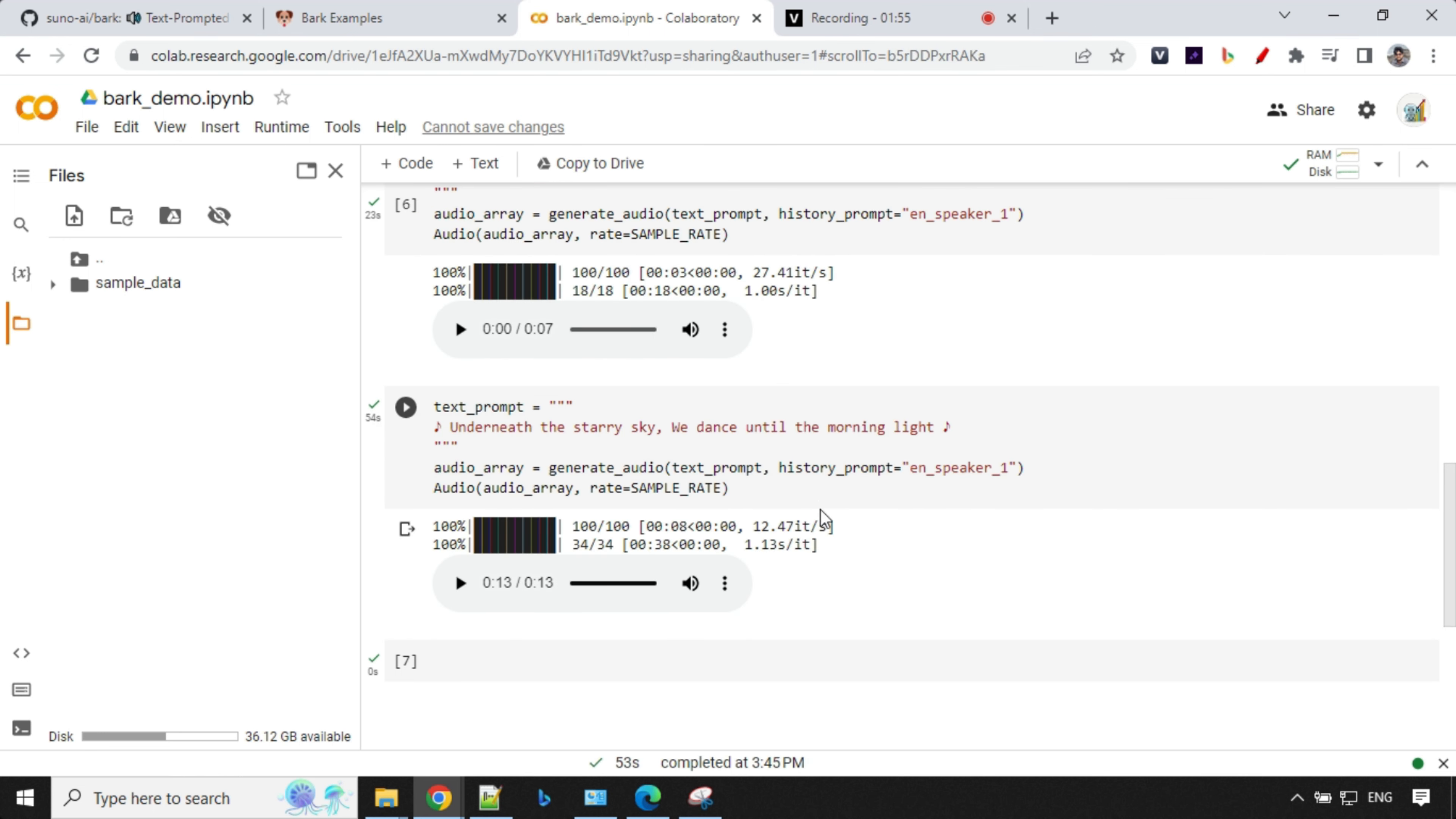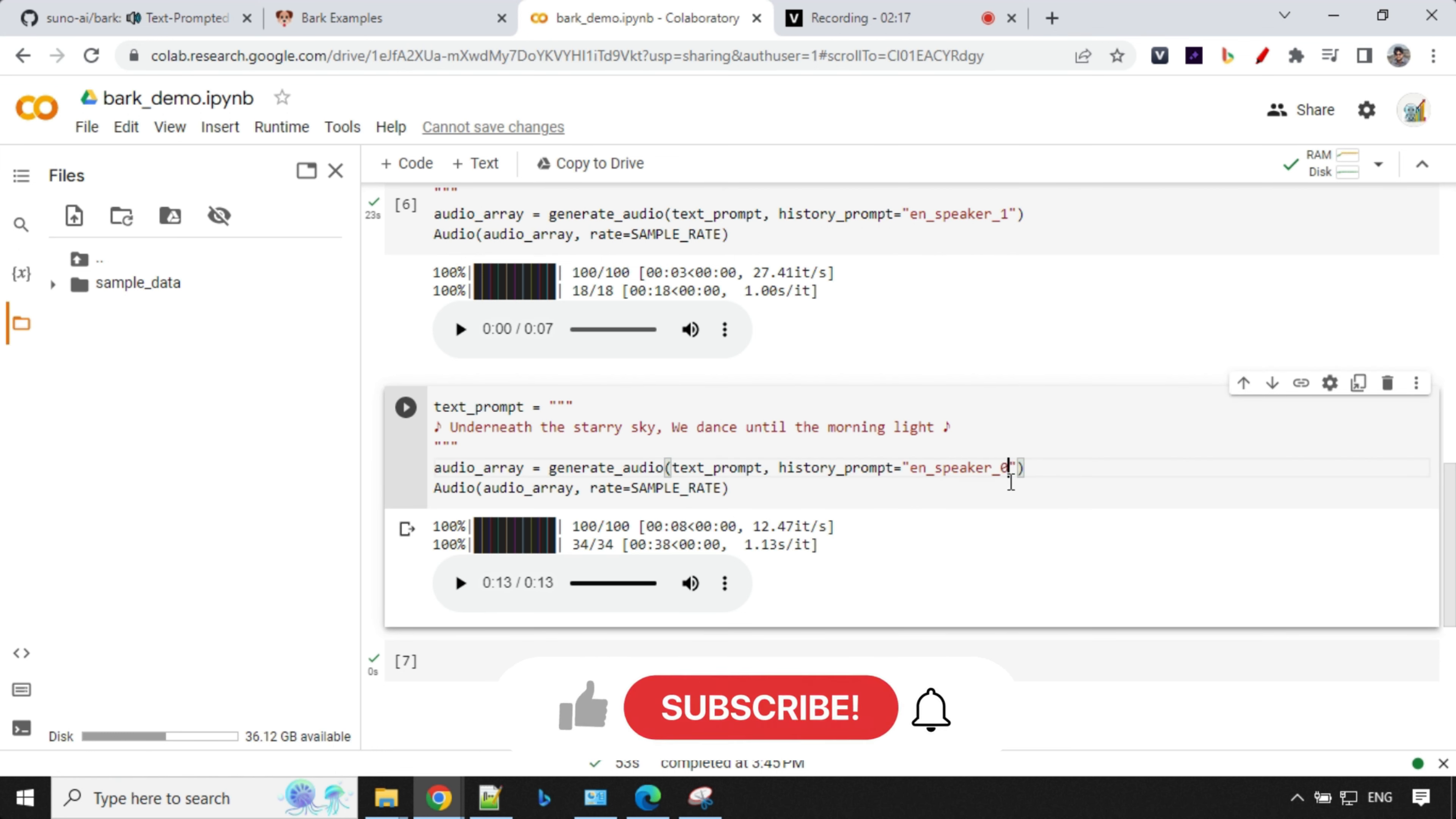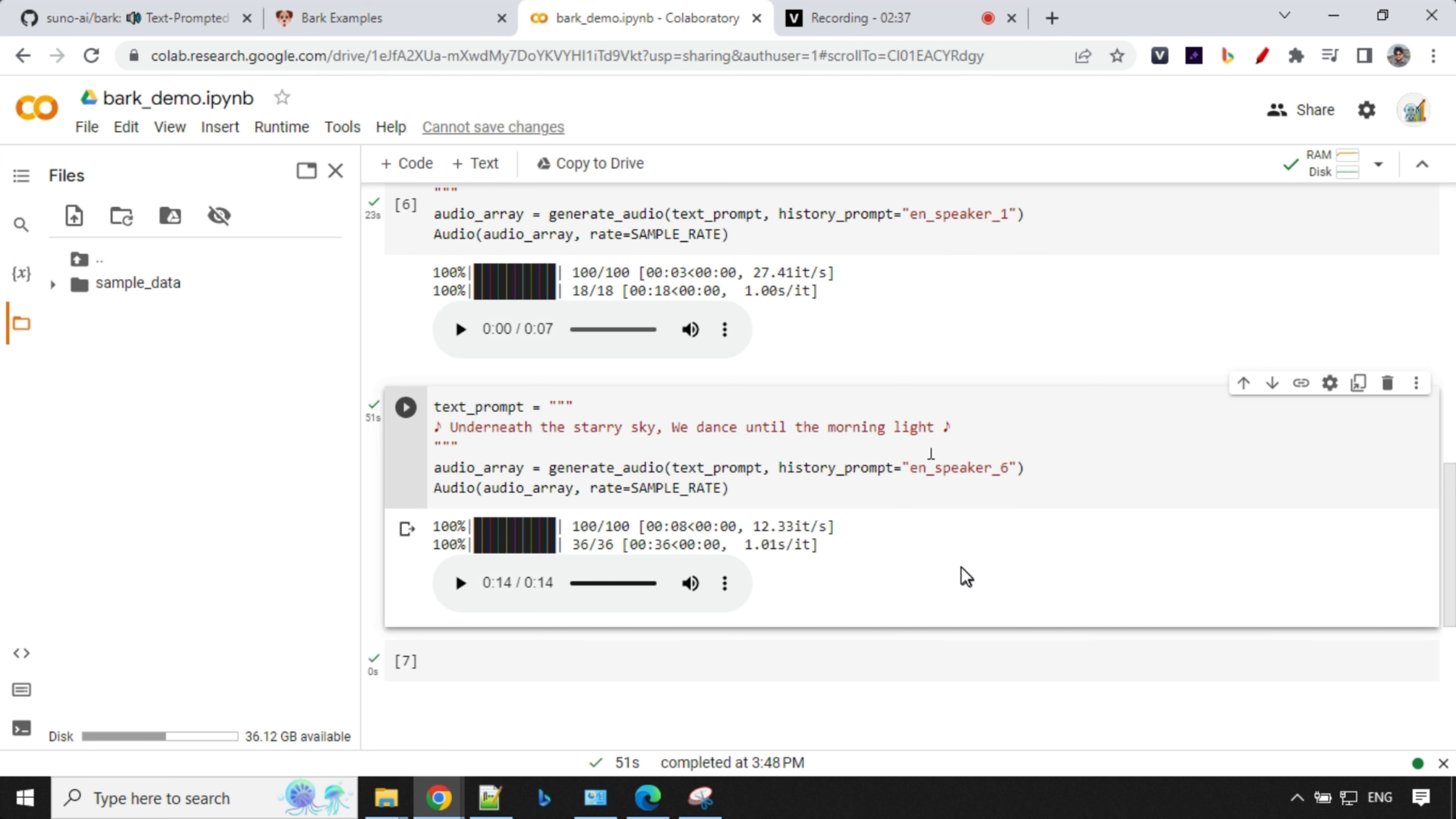So let's play this cell once again. So it's ready. Let's hear it. Underneath the starry sky, we dance until the morning light. This is awesome. I really like it. So I'll change the speaker here. I'll go with EN speaker zero and replay this cell once more. So let's let it generate another audio for this.